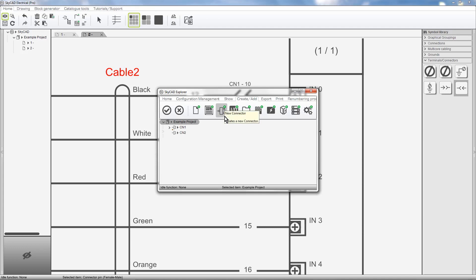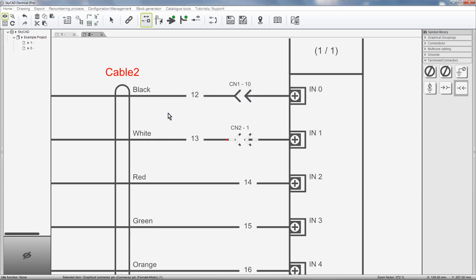I'll choose the new connector and click OK. As you can see, this new connector pin now belongs to CN2 and is pin number 1.